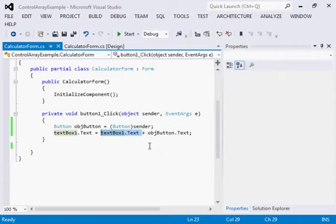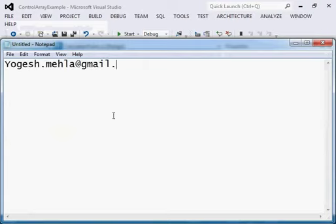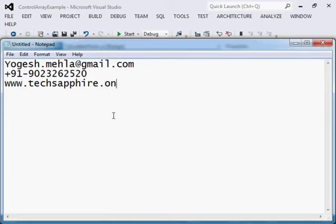This is how you reduce your code — this is what a control array is: all controls sharing a common event. If you still have any questions, you can reach me at my email: yogesh.mahela@gmail.com, my phone number is +91 9023262520, and you can download the examples from my website: www.textsafia.in. If you have any questions I will be happy to help. Stay healthy, keep learning.